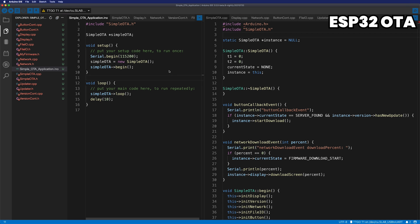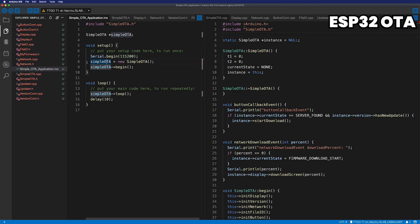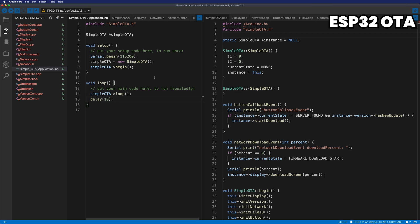This is the Arduino IDE 2.0 version. Now you can see my whole project here. And the simple OTA application INO file is here. Create one object from the simple OTA class as a starting point of the application and call the begin and loop. There is nothing to do here because the core of this program is the simple OTA class.